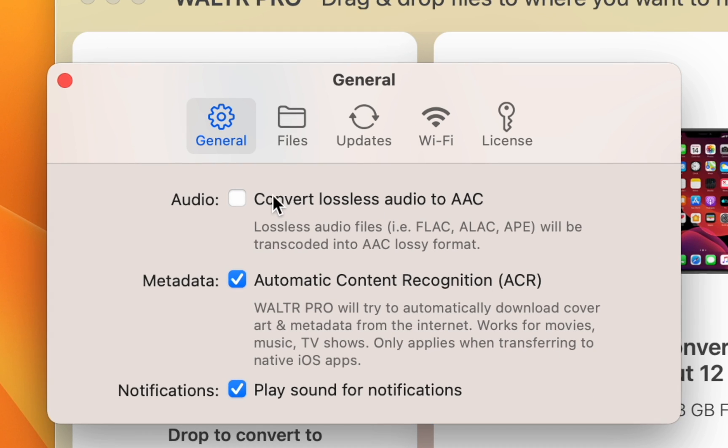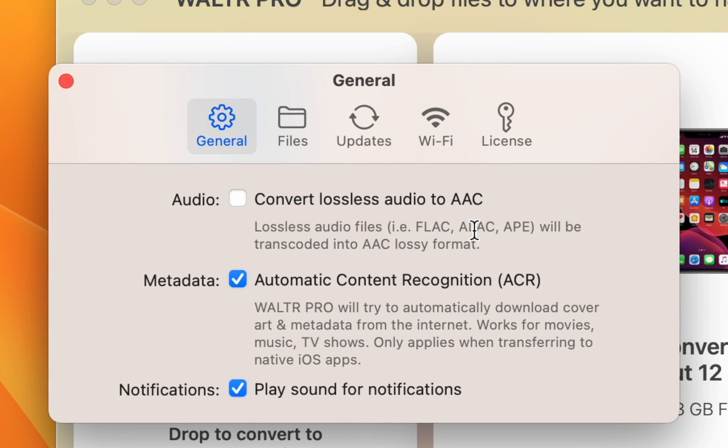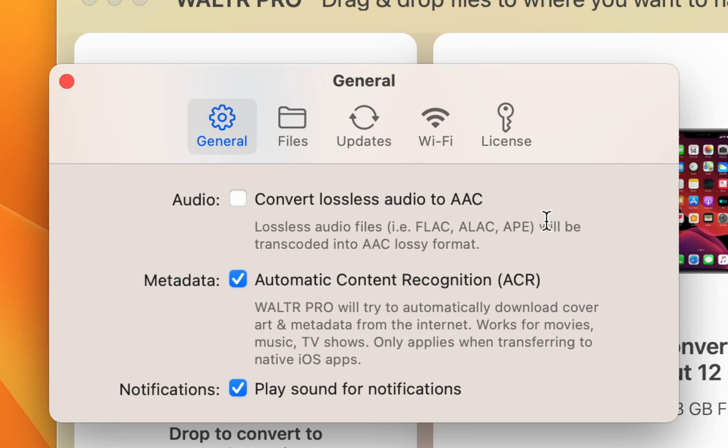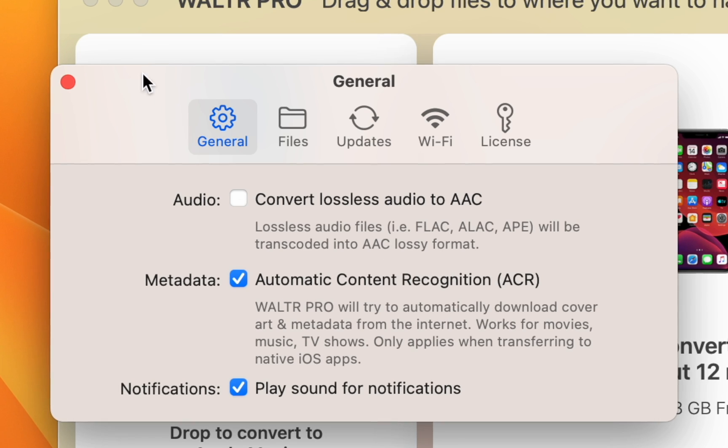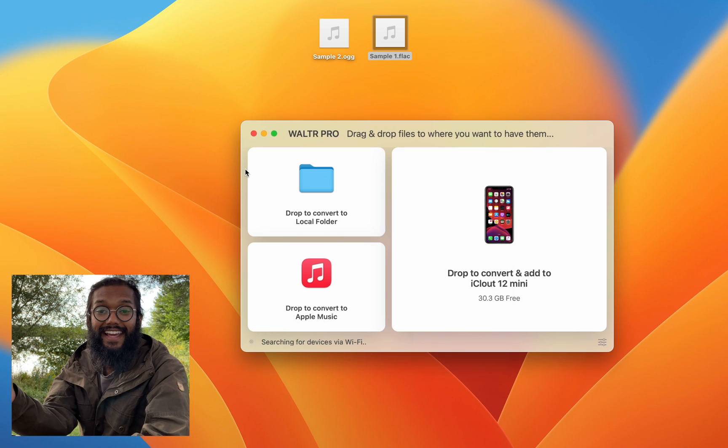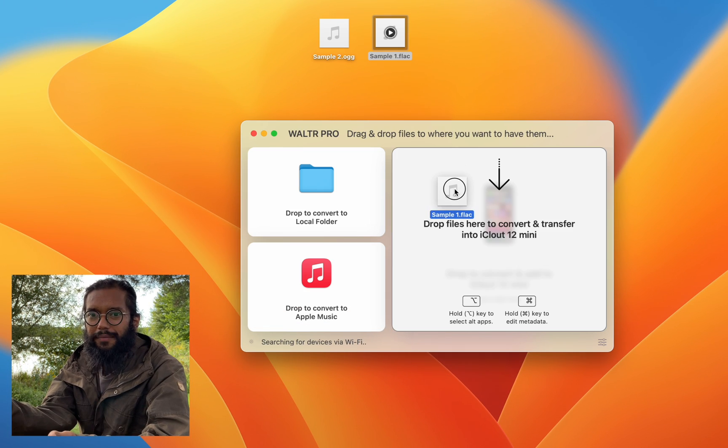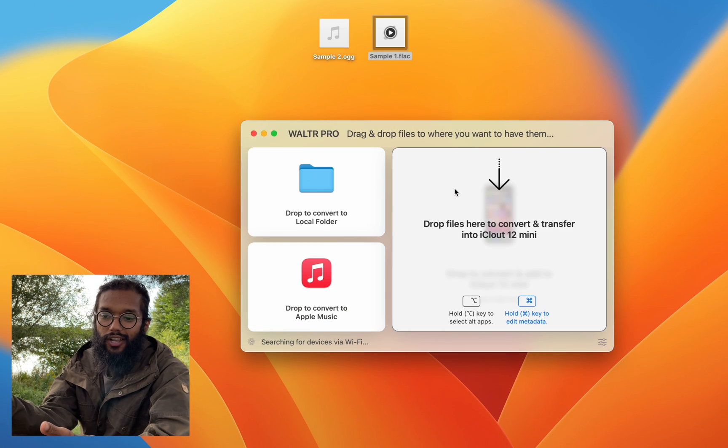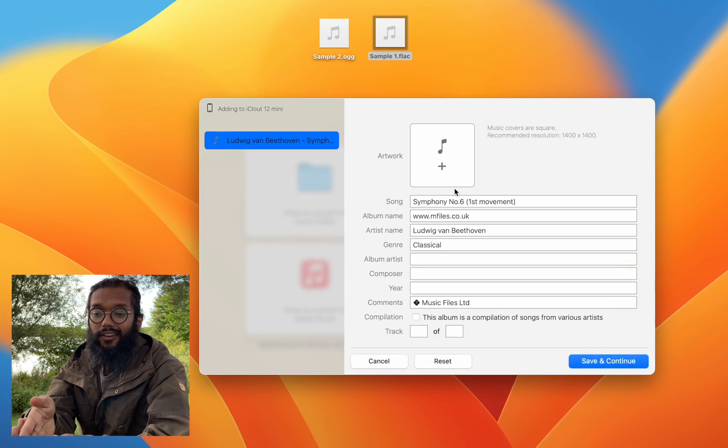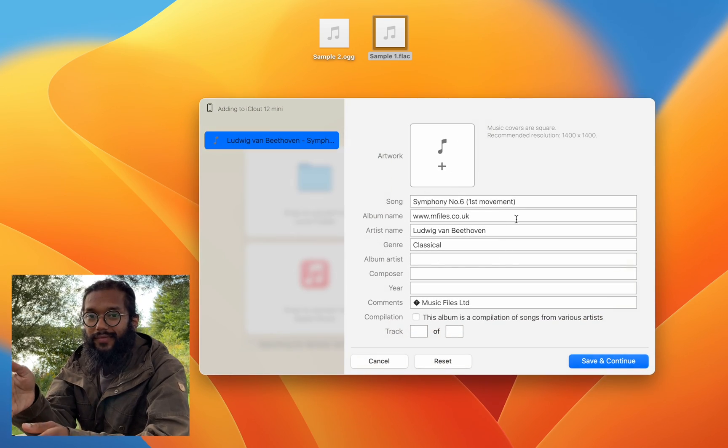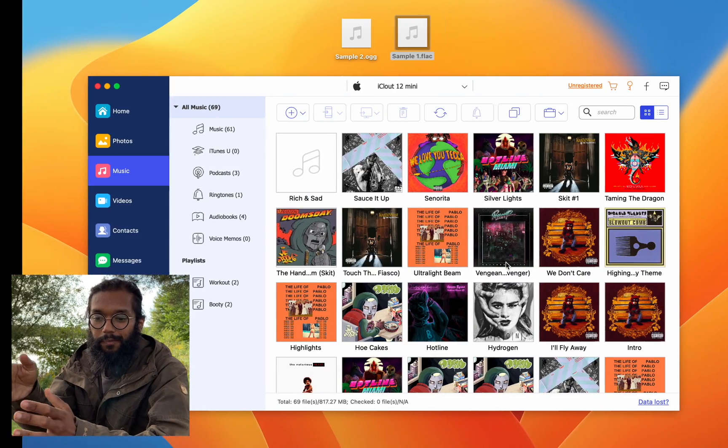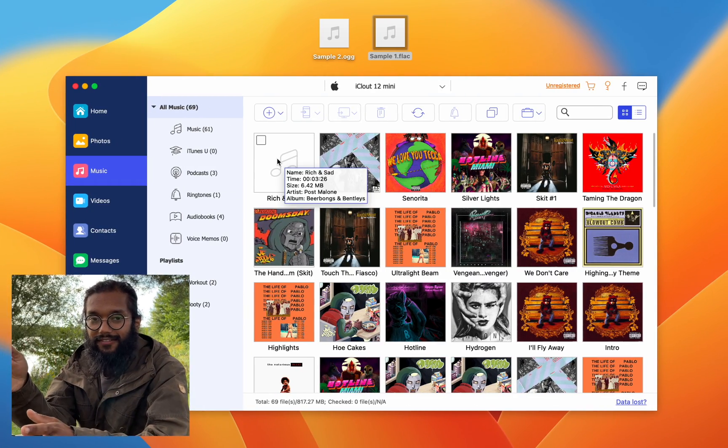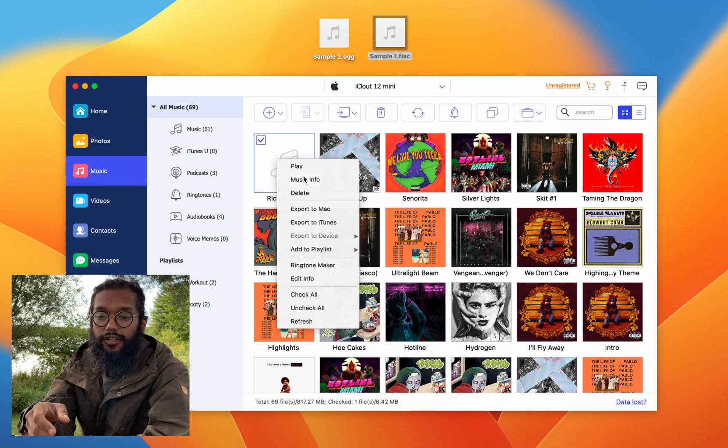But on Walter Pro, we have things such as lossless audio and ACR, so you can maintain all your lossless audio and also edit the metadata. So if the name is wrong or something, you can do the same thing on Phone Trans, but not while on the trial.